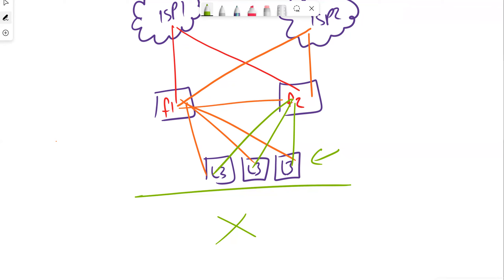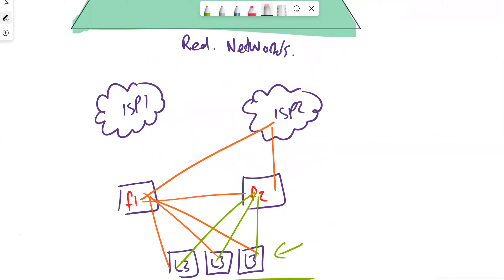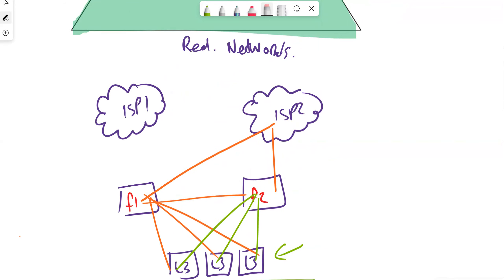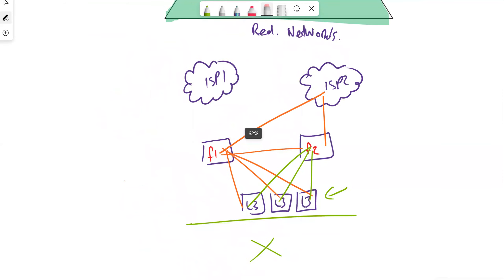The main outcome here is increasing resiliency and minimizing downtime in the event of an issue. Should a link go out for any reason, we have full availability between our environment. The specific cross-connect design will vary depending on the vendors used, but that's the goal of redundant networking.